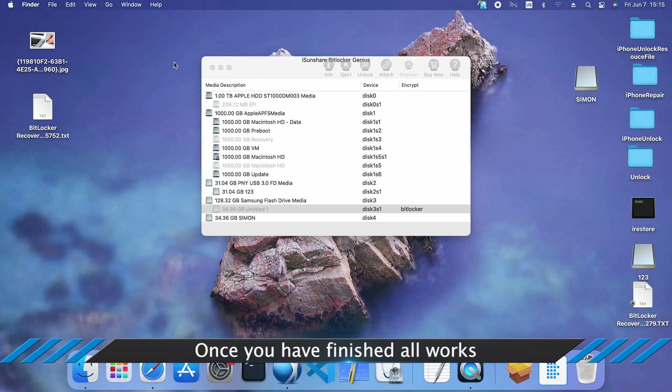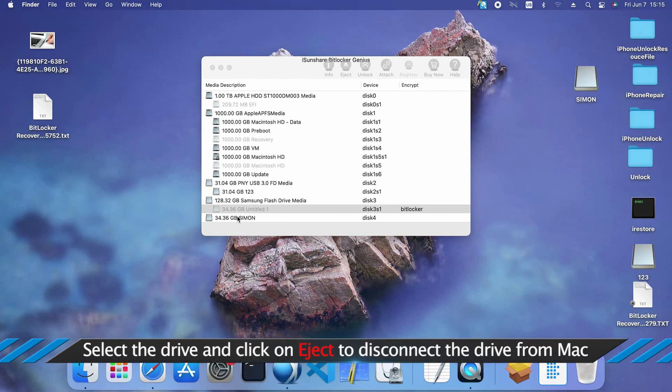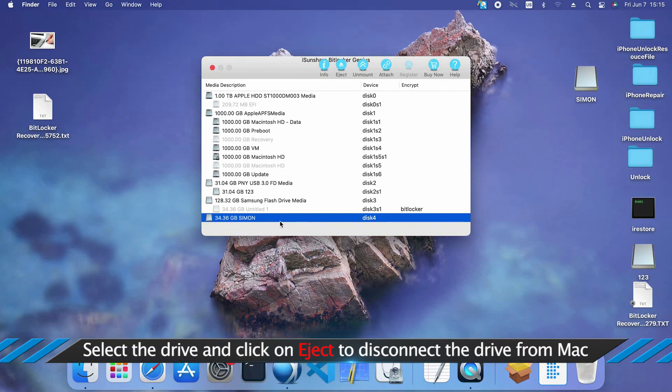When this drive is not in use, you can click the Eject button to disconnect it.